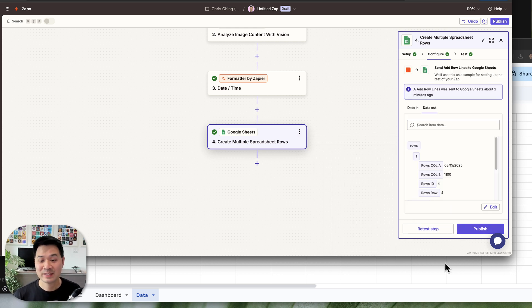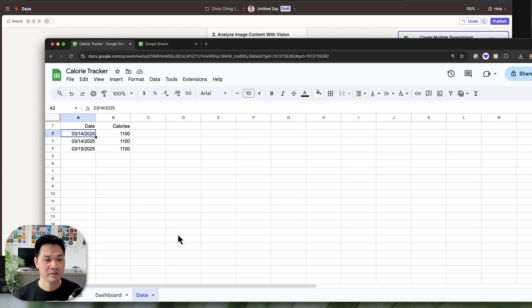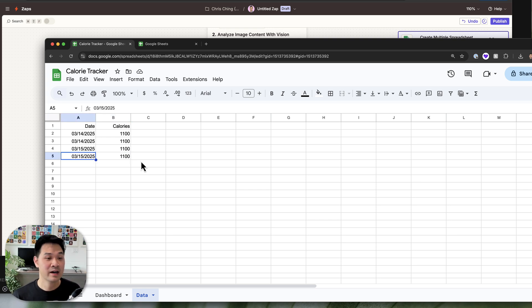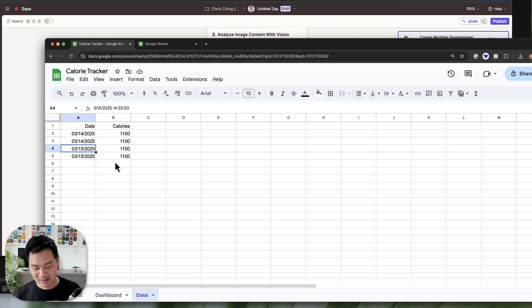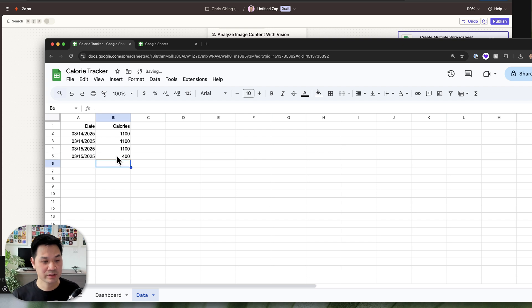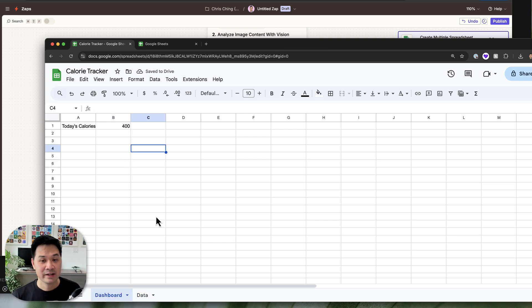Hit Continue, then retest the step. Watch that row up here — there it is! This time the row doesn't have the time associated with the timestamp. Going back to the dashboard, it did in fact do the logging correctly. If I change the number, we can verify it works — yes, it's 400. Log more food and this will just tally up.